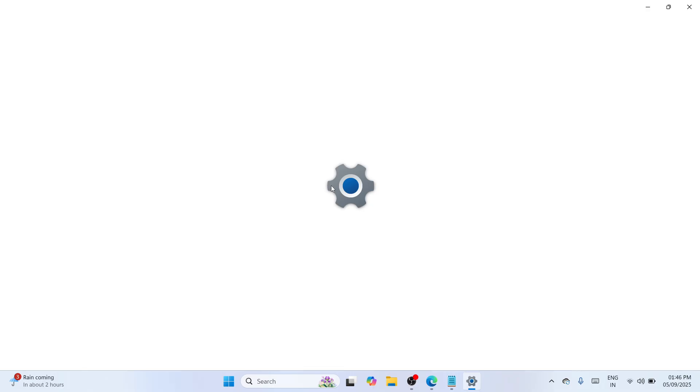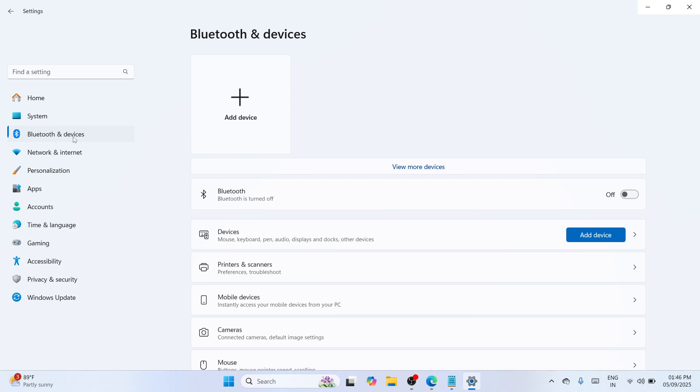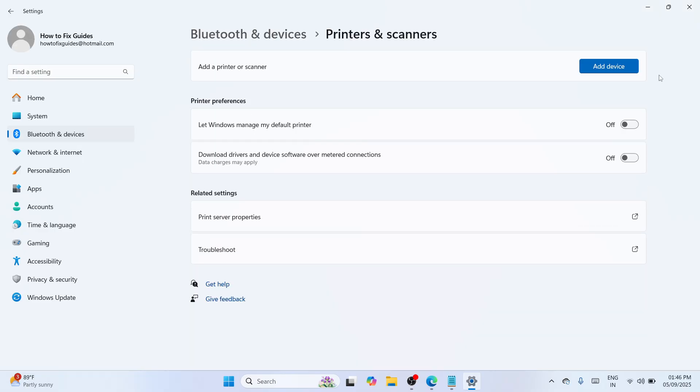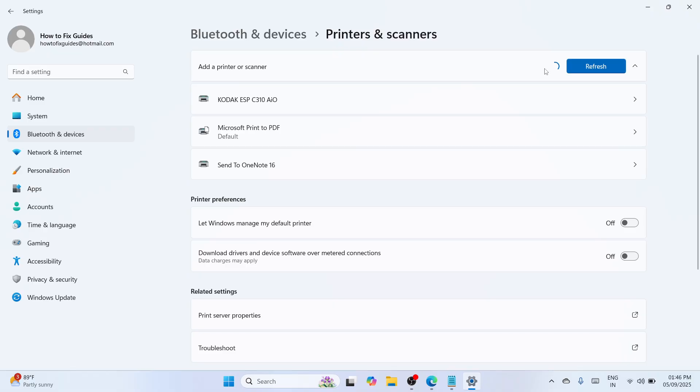Wait until everything is set. Once ready, navigate to the left pane where you can see Bluetooth and devices. Select printers and scanners. Click on add device and wait to proceed to manual installation of the driver.